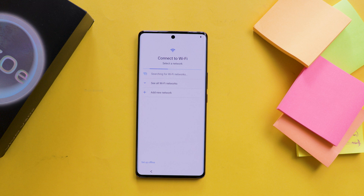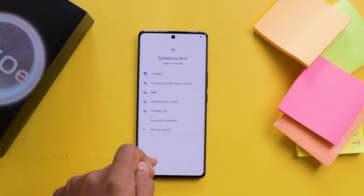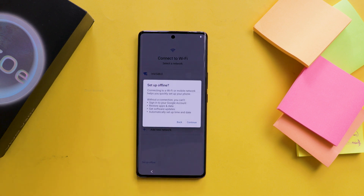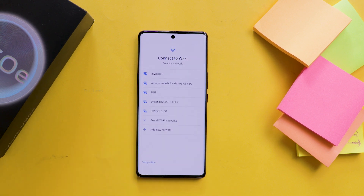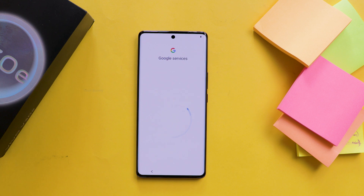In offline mode, no additional data will be downloaded during the setup process. Click on the setup offline option at the bottom left side. A pop-up will be shown — click on continue.